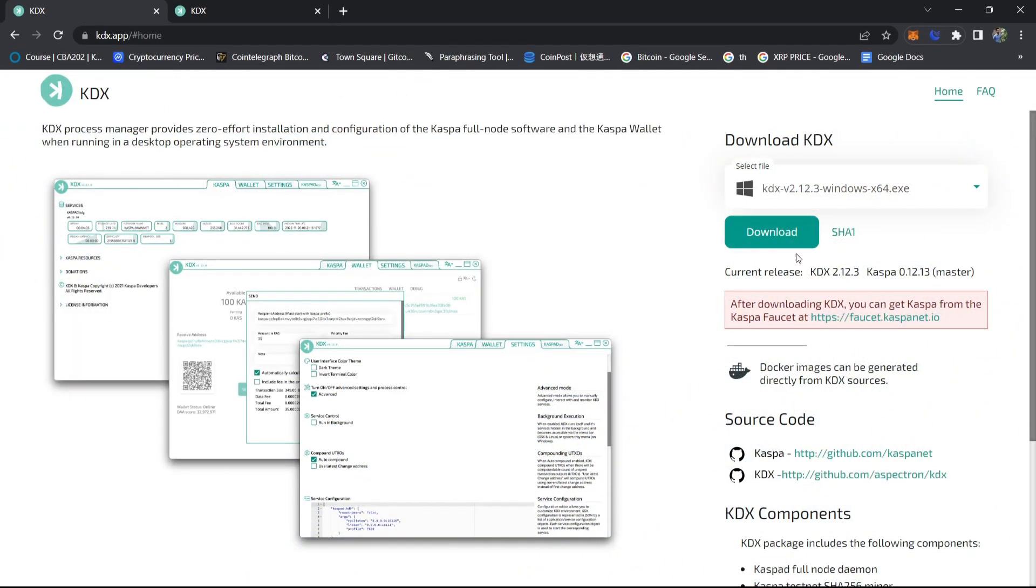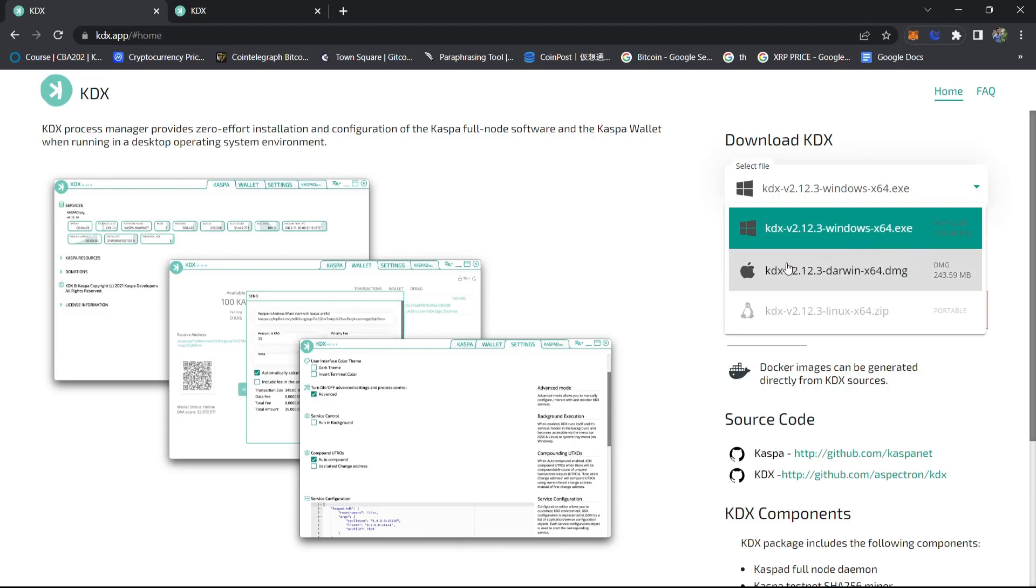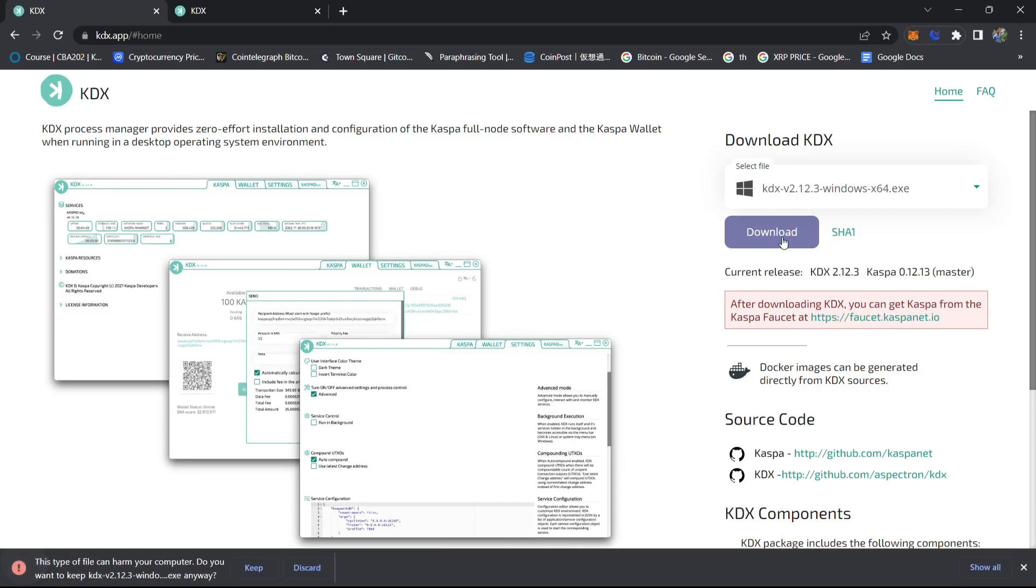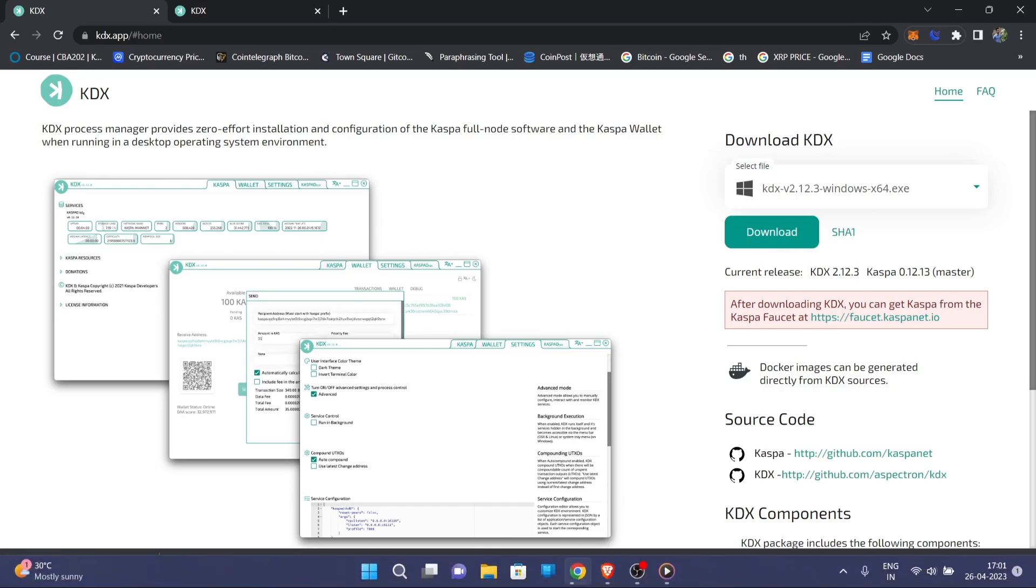Now we'll click on download. Here you can select for Windows, Mac, and Linux. If you want another video on how to run a node on Mac or Linux, you can tell me in the comment section. Today we will see how to run a node on Windows, so click on this and then download. Click on keep, it's a 151 MB file.